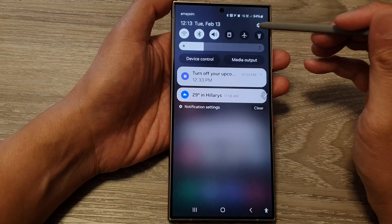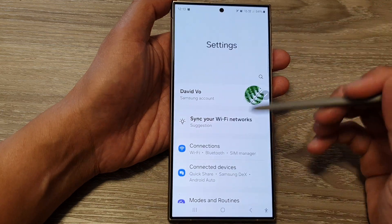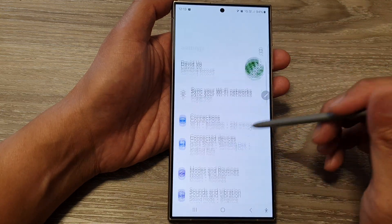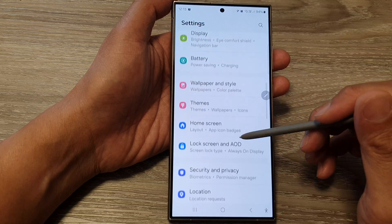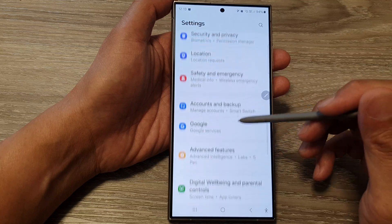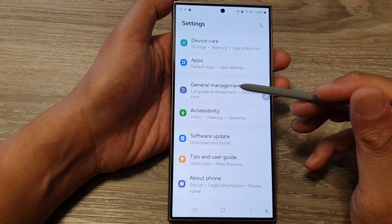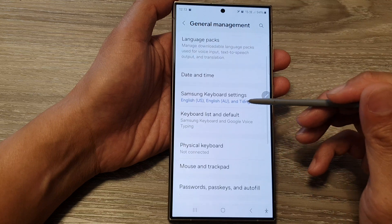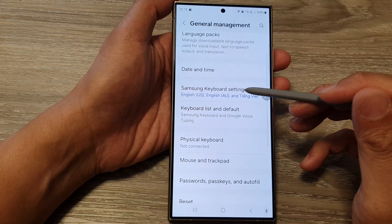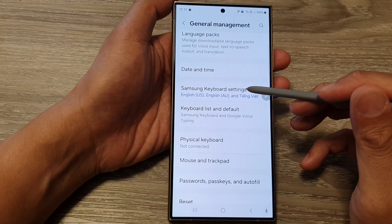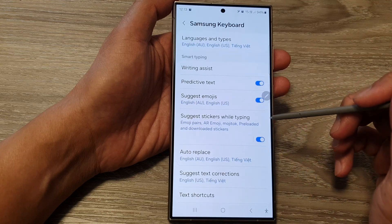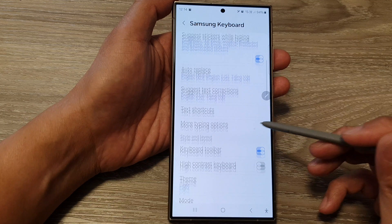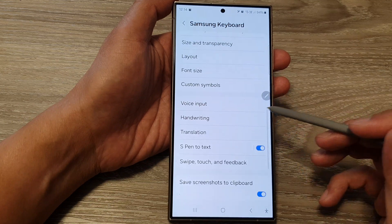Next, in the settings page, scroll down and tap on general management. Now go down and tap on Samsung keyboard settings.